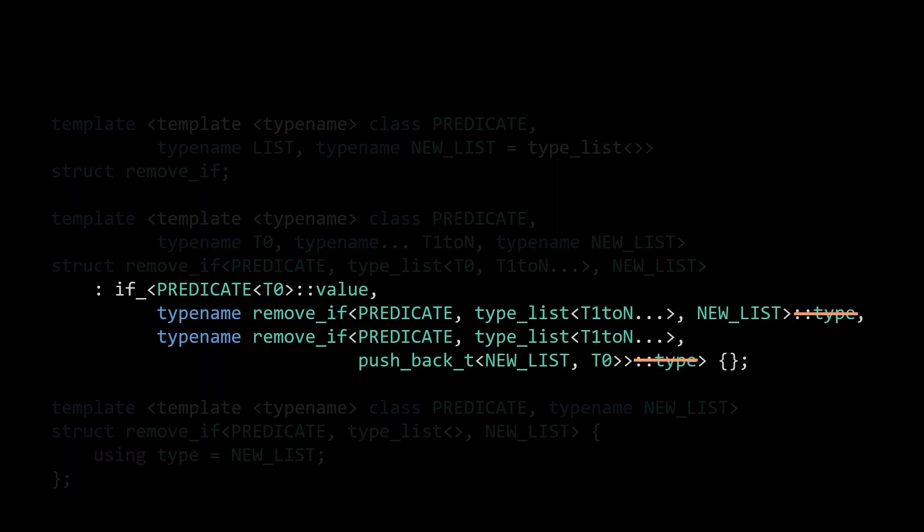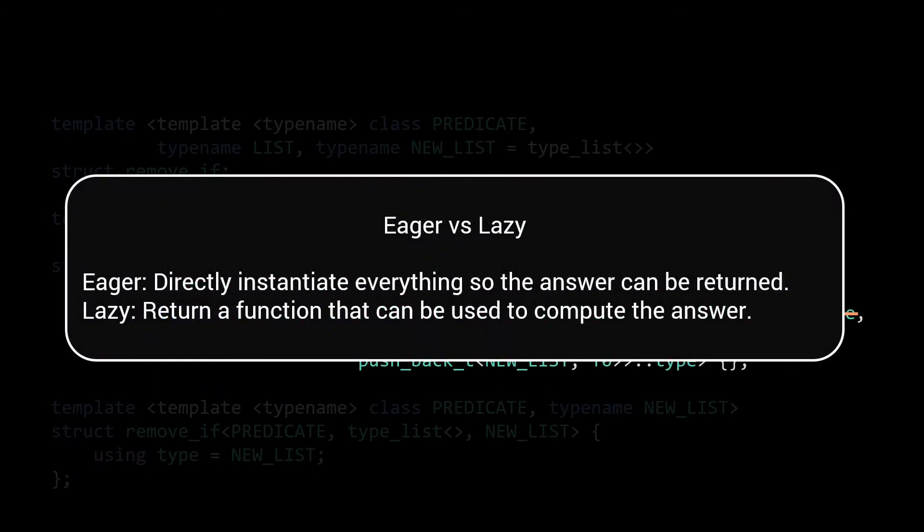Whereas before, the if_ returned a list, it now returns a meta function that can be used to compute the list. This is the difference between eager and lazy, eager directly returning the answer, which means completely instantiating everything, and lazy returning a function that can be used to compute the answer.